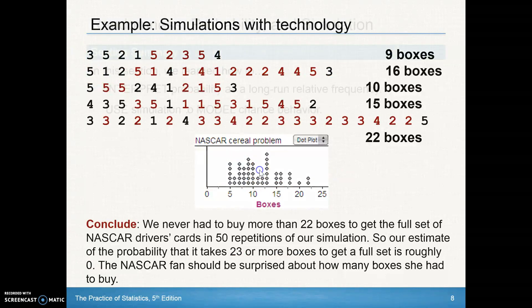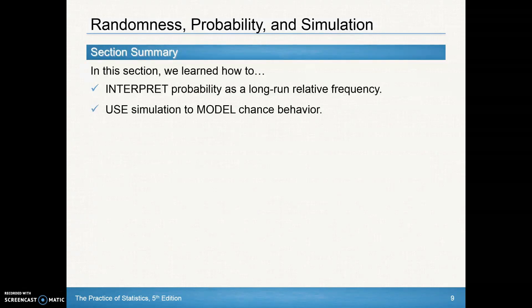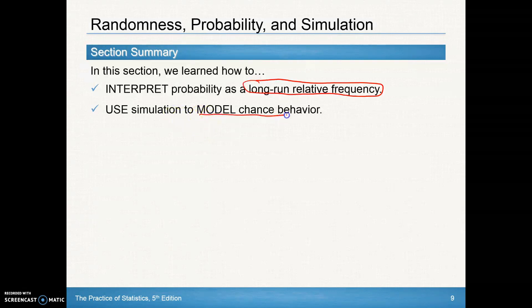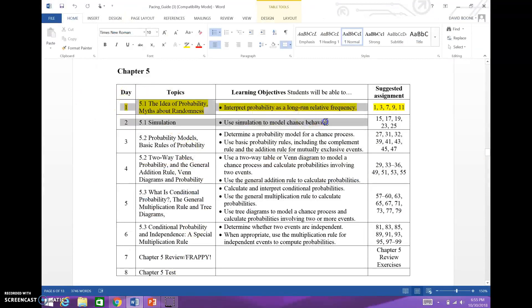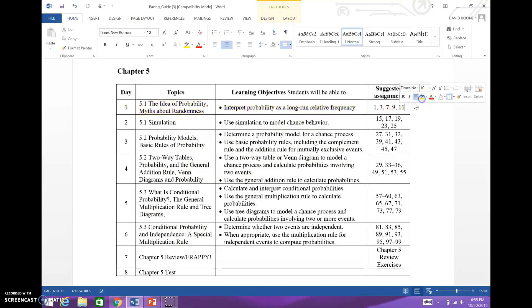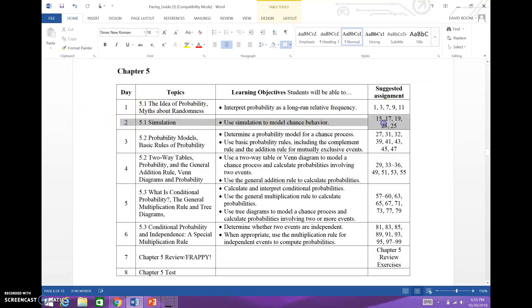So there's our first experience with simulation. We should be able to talk about interpreting probability as a long-run relative frequency — that's the key thing. And we should be able to use simulation to model chance behavior. That's done with section 5.1. Check your assignment sheet, and now you should be able to work on the assignment for the next day. Keep working hard and we'll see you in section 5.2. Have a good one.